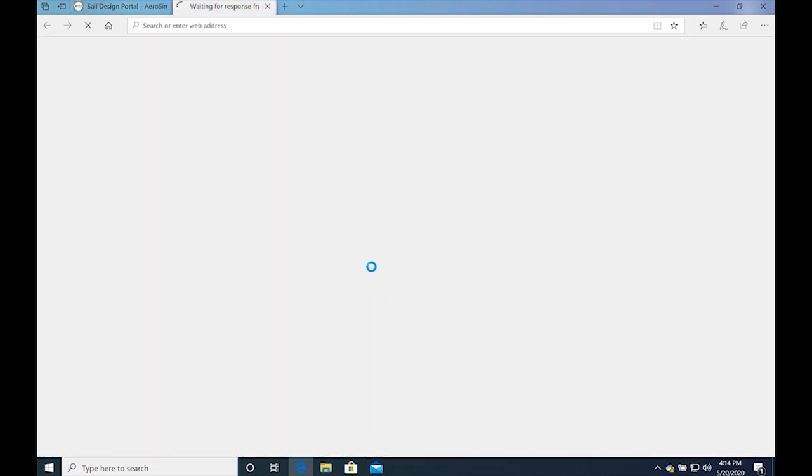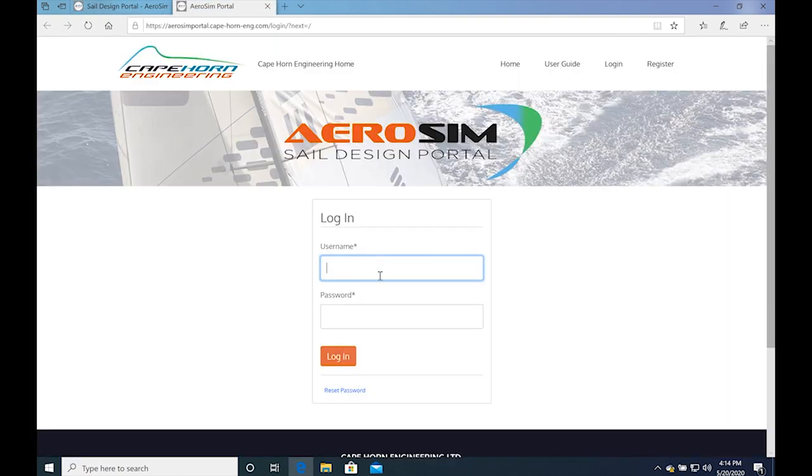From here, you can create your account if you haven't done so already, or just log in with your credentials if you already have an account.